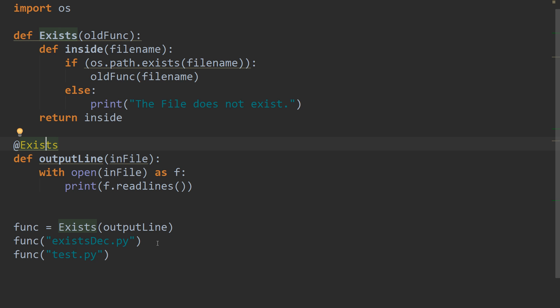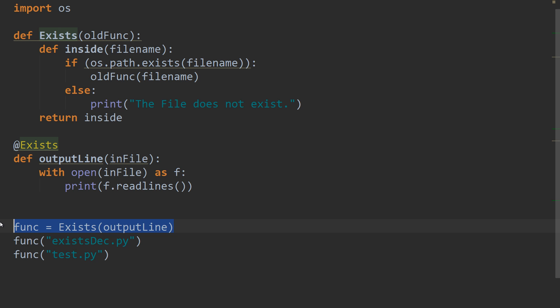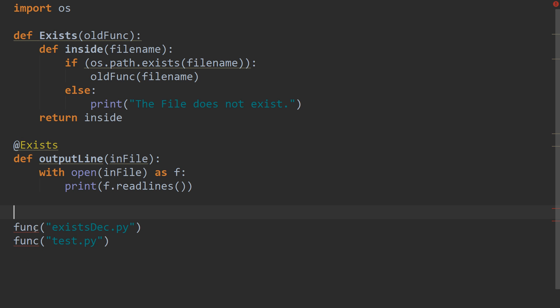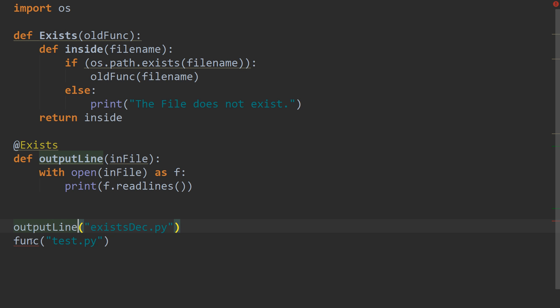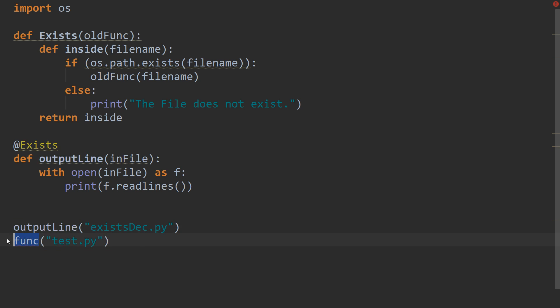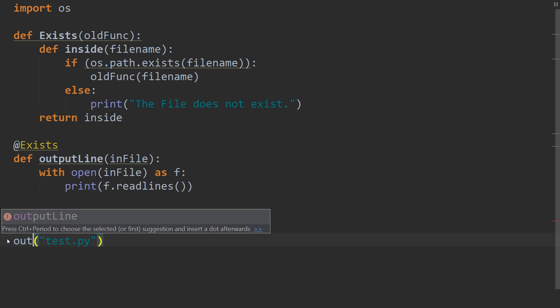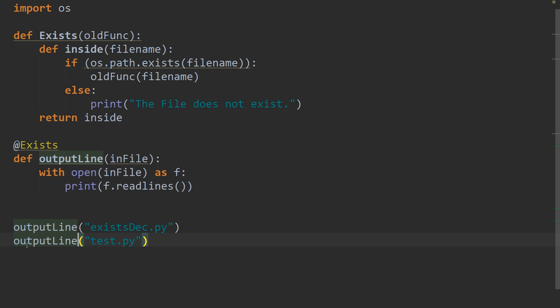So, the one that we've created up here. And then we can remove this line down the bottom here. And instead of our func, we can just call our function. So, output line. And output line.